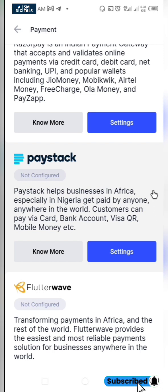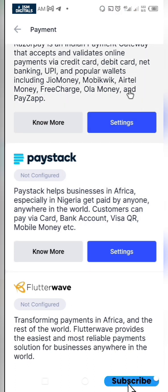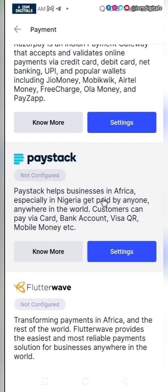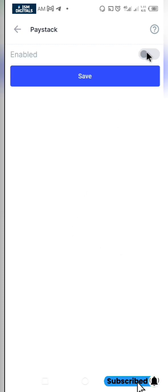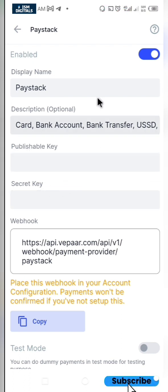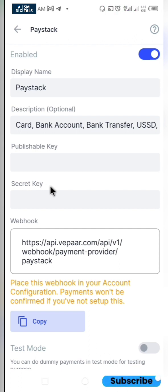I created a video on how you can create your Paystack account and get it from test mode to live mode — just go ahead and watch that video so you can understand better. To integrate Paystack here, click on settings and enable it. It's going to ask for the publishable key and the secret key. If you watch that video, you will understand how to get those keys. I'll go to my Paystack account and copy them.